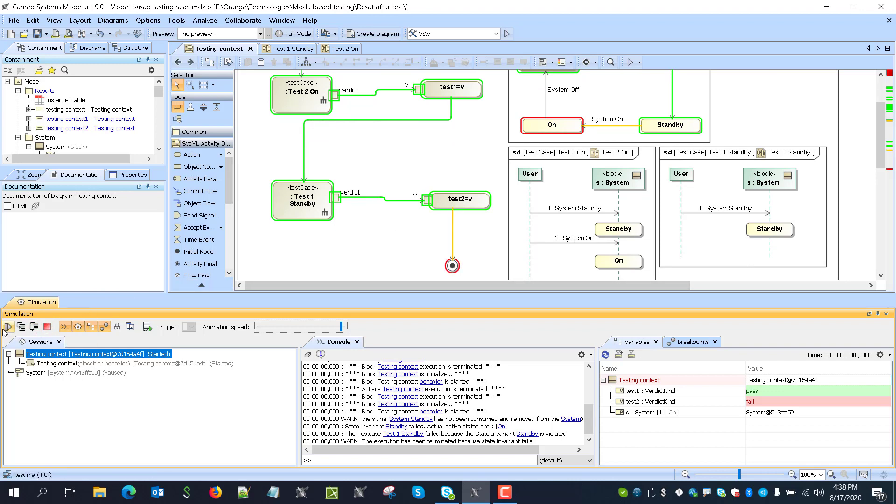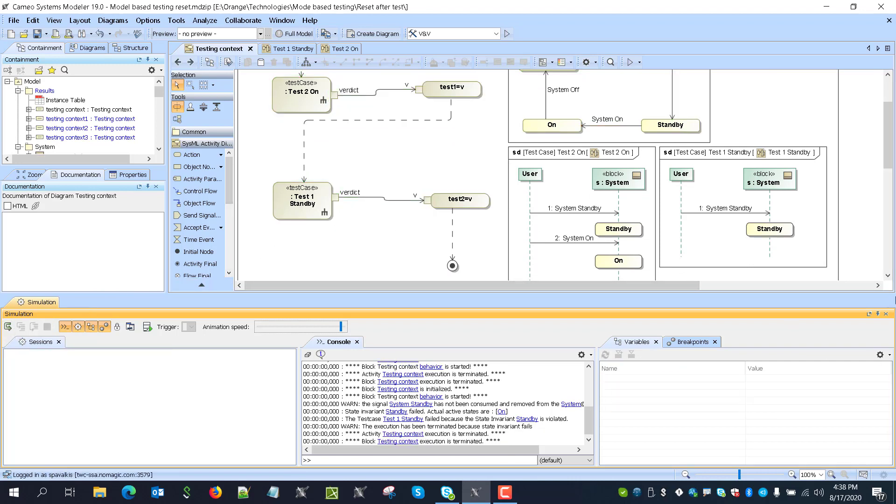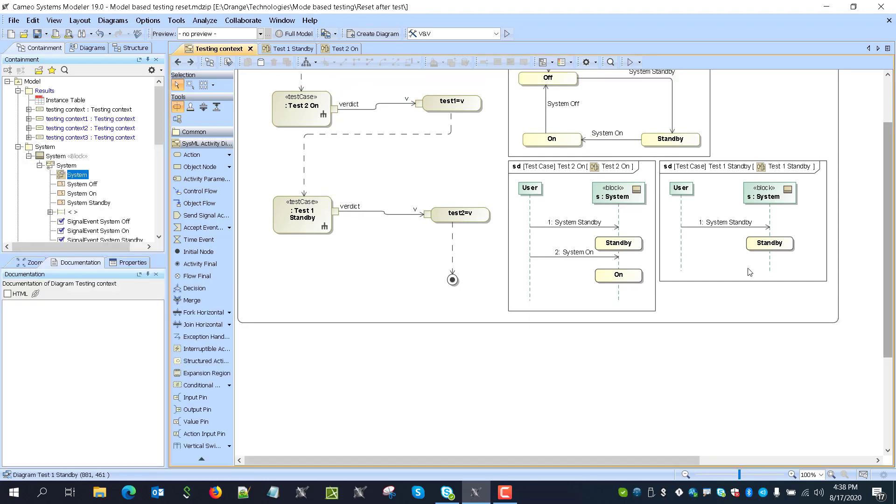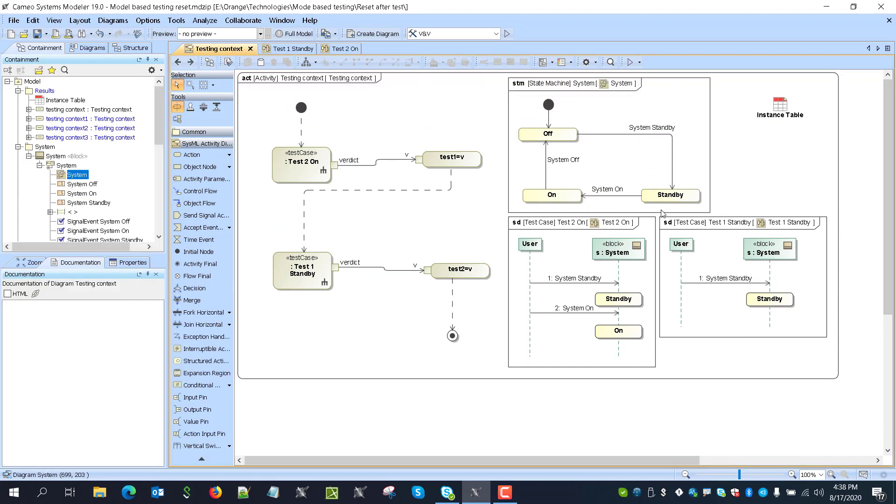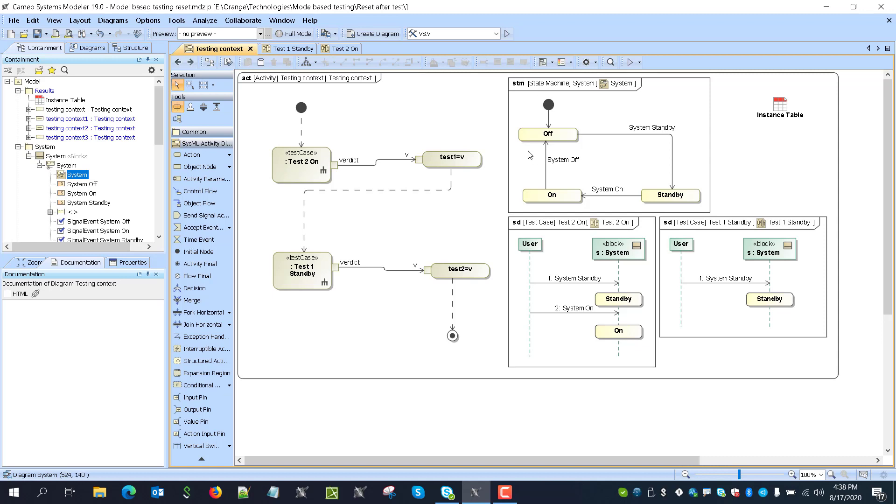So how to fix this problem. So we could, for example, reset the system by sending some off signals at the beginning of each test or have some kind of dynamic mode that we will reset another behavior which would send those signals and reset system to initial state. But in all those cases, system model would be modified and that's not good. We don't want that system model would be modified by test data.